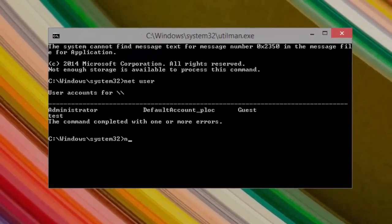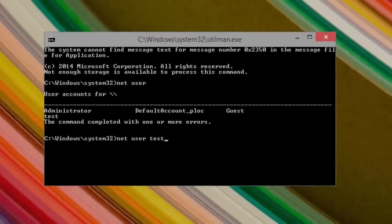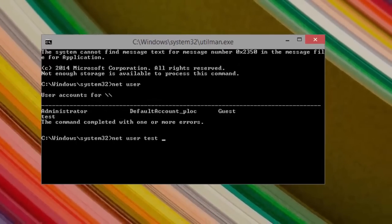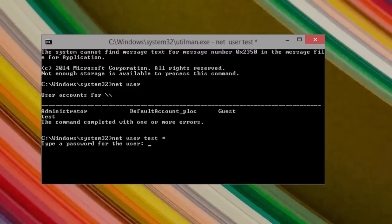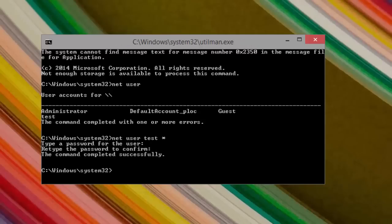So the way we're going to do that is we're going to type net user and the username test and asterisk, and then we press Enter. And over here it's going to ask you for the new password. For security reasons, anything you type is not going to be shown on the screen. So let's type the new password here. I'm just going to type 123, enter, and then you need to confirm it. Let's type it again, 123, enter.